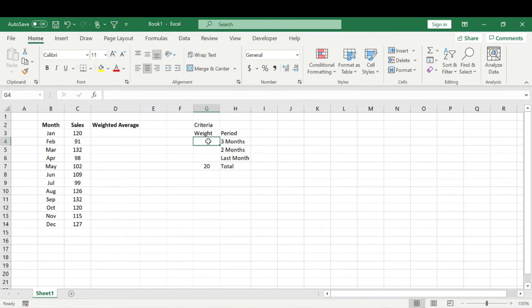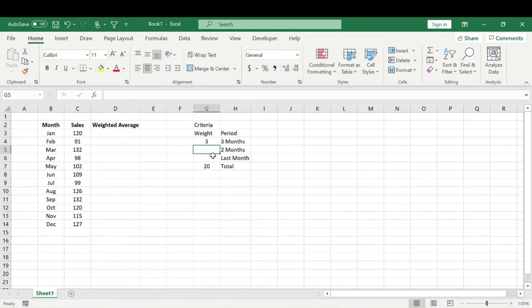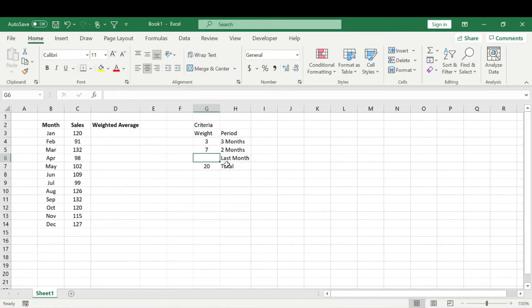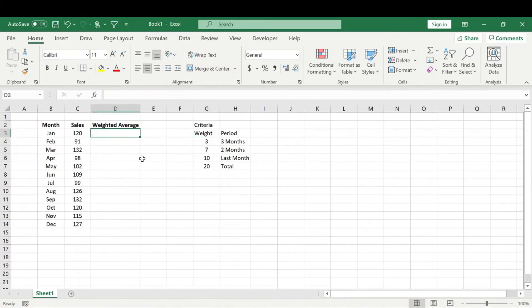Alright. With that in mind, let's say for month three, we want a weight of, let's just say three. Alright. And then for two months ago, let's say the weight for that is going to be seven. So then our weight for last month must be 10. And this all needs to equal 20, right? Alright. So now we can do the weighted moving average.